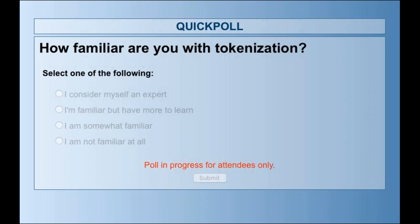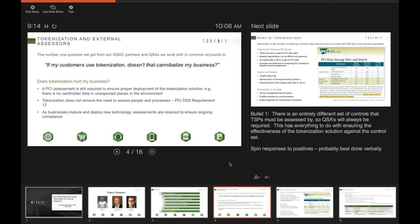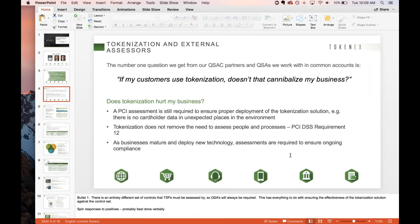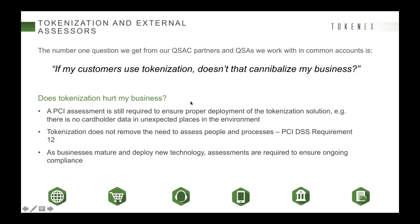It looks like we got most of the votes in, so we'll go ahead and close this and move on. The next slide addresses a question we've run across quite a bit when working with partners and QSACs alike.